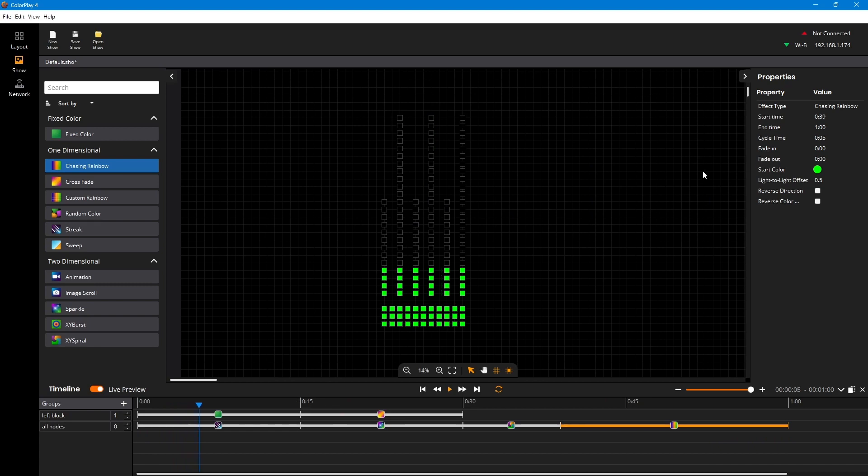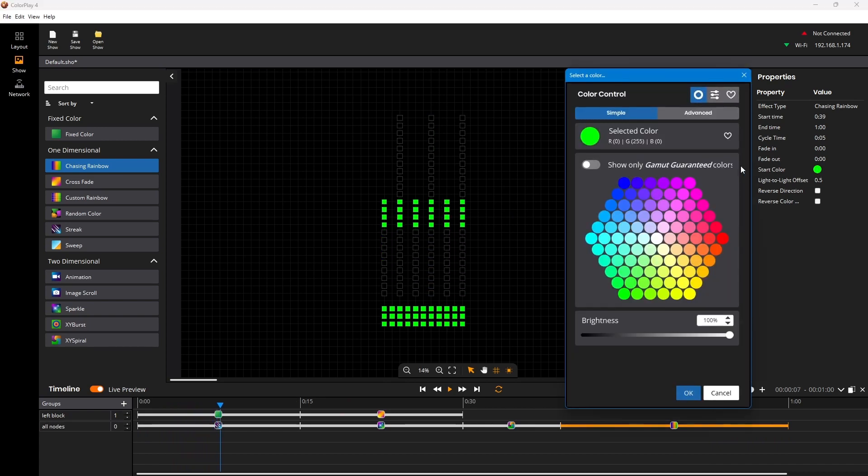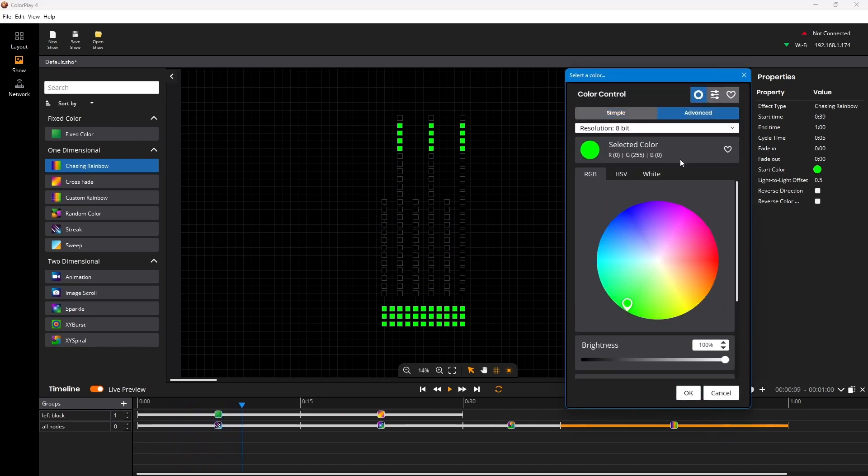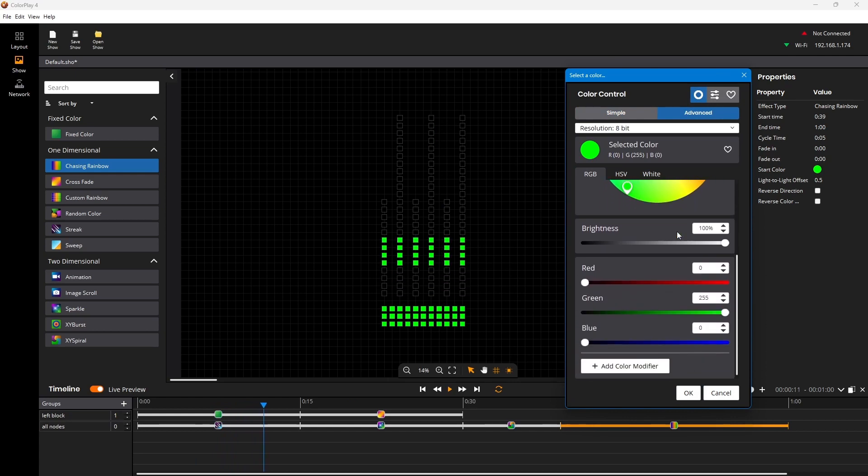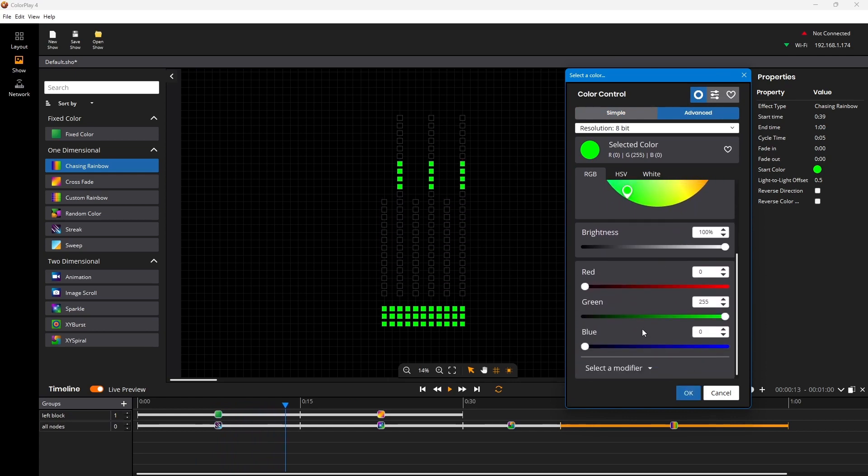From commissioning Color Kinetics lighting systems to creating layouts and original content to playing, sharing and managing final shows. The innovative shows you create with ColorPlay 4 can be used with our latest Color Kinetics controllers.